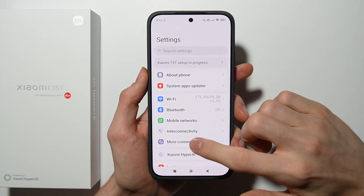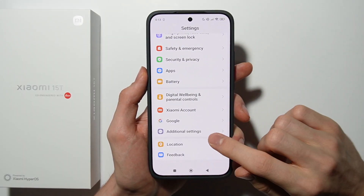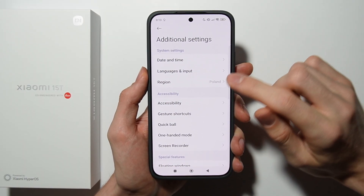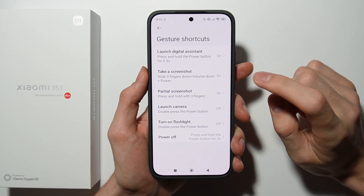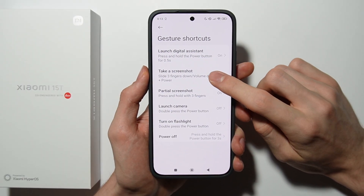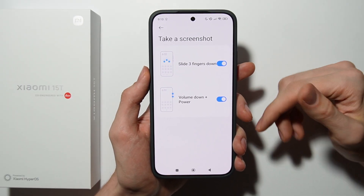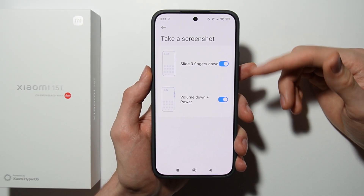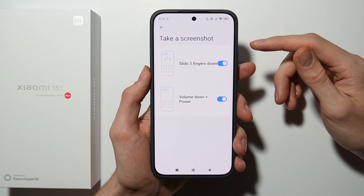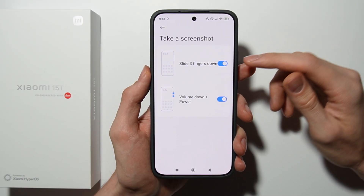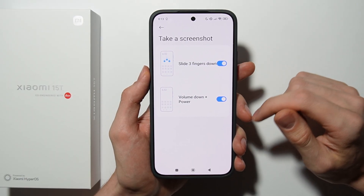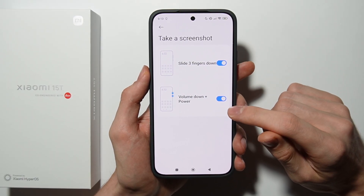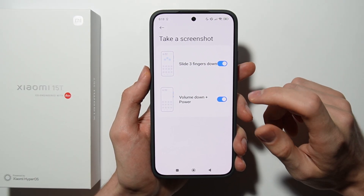In the Settings, go to Additional Settings and open Gesture Shortcuts. Now open Take a Screenshot and here make sure that you have enabled Slide Three Fingers Down and Volume Down plus Power.